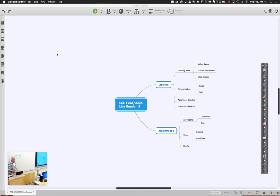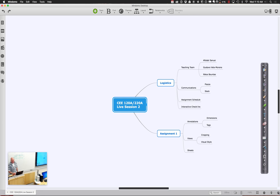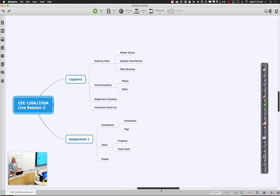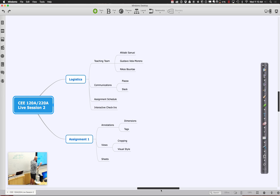Let's go over some basic logistics to help you understand how we're organized. I'm part of the teaching team, and we also have Apulavi, Gustavo, and Nikos, who've all taken many classes in the series. They're available through the Canvas system, and I'll send out a message with your emails. So there's really a lot of help potentially available to you.